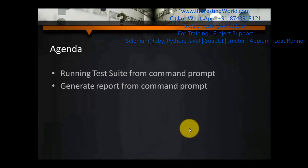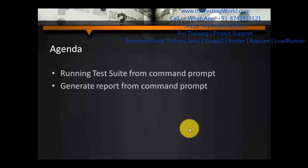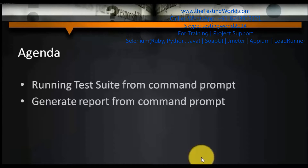Welcome to the testing world. The agenda of this session is to run test suites from the command prompt and then generate reports by running the test suites from the command prompt. First we are going to execute only the test suites from the command prompt, and in the second approach we are going to generate reports as well.